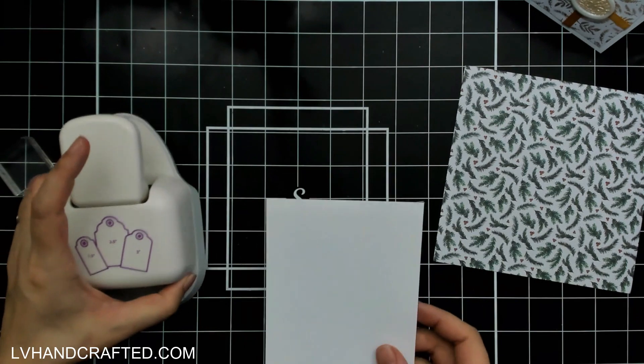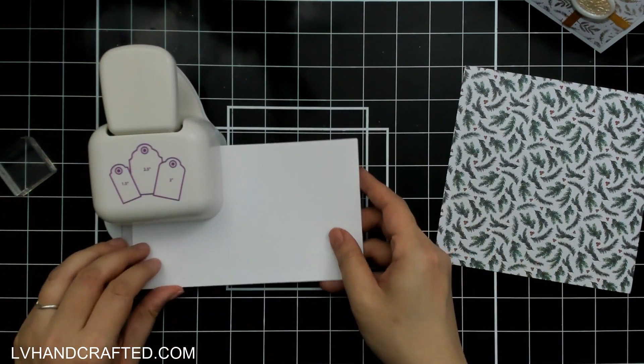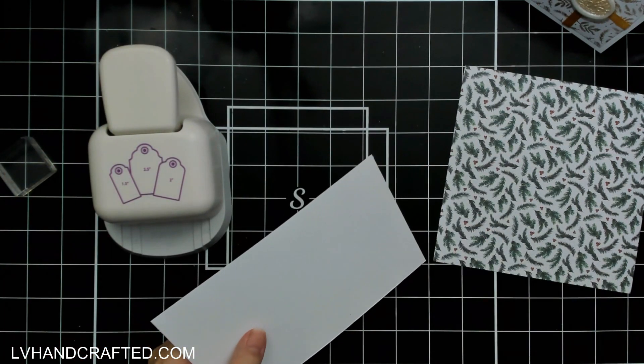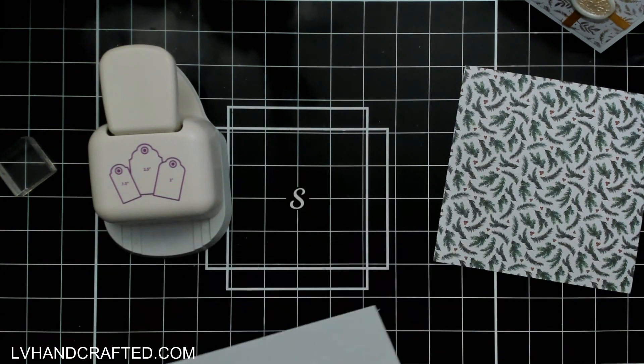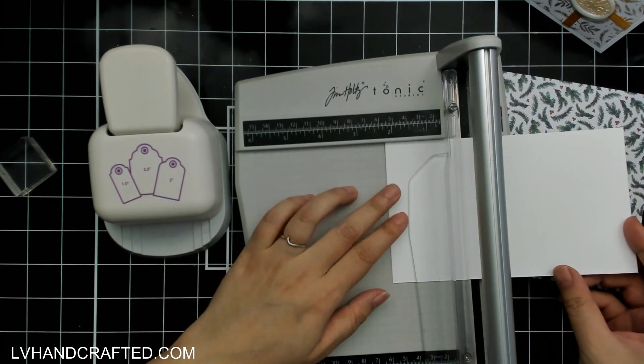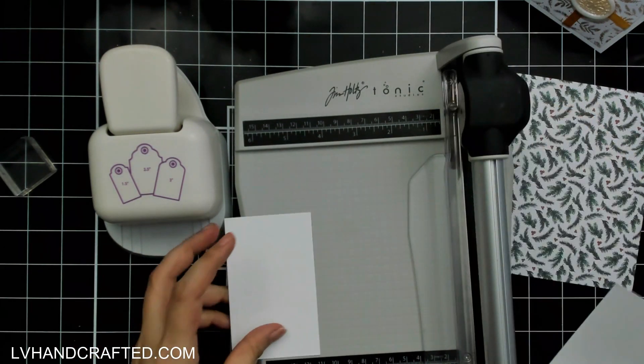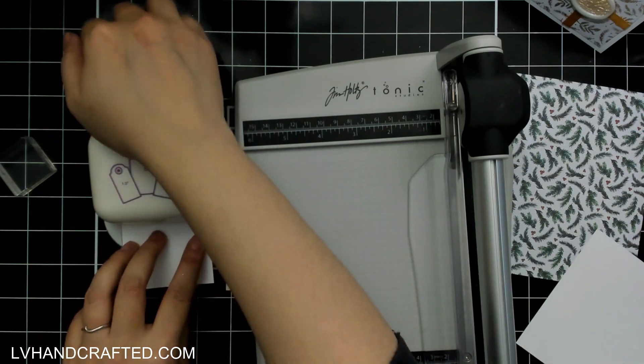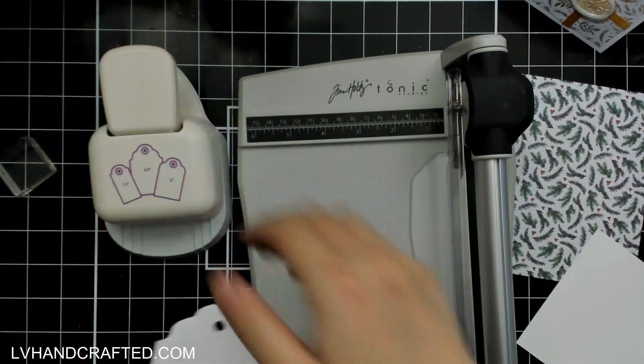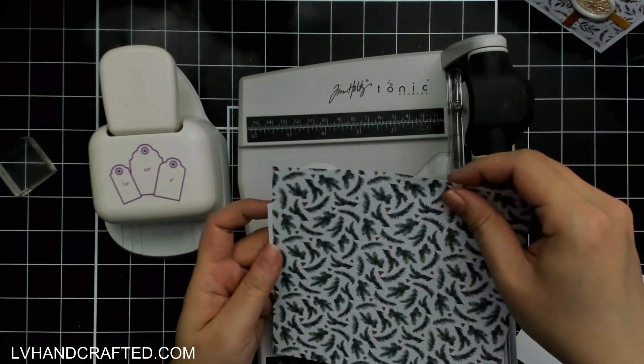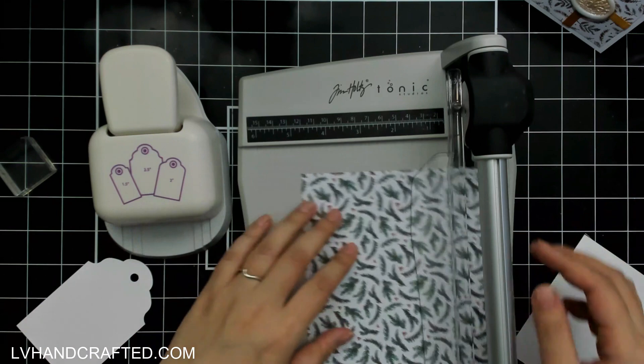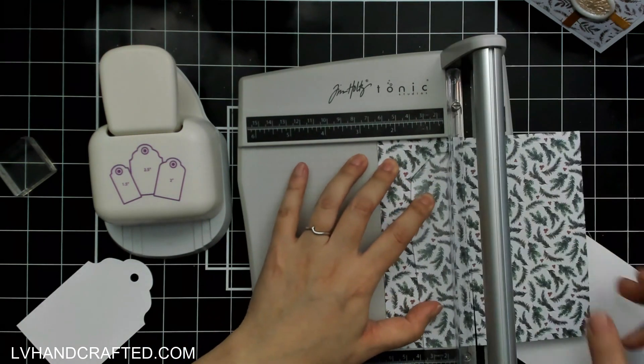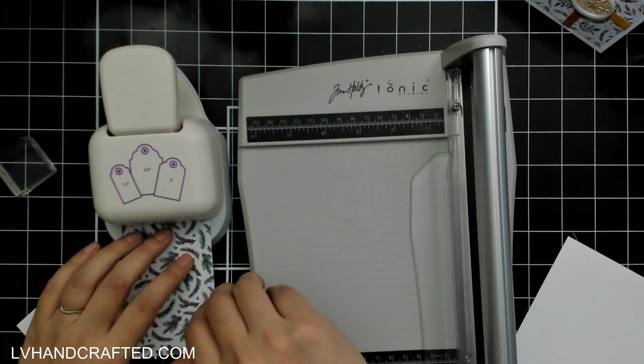Because while the ink does permeate through the ribbon and you can sort of see it through to the back, it's not going to give you super full coverage. So I would definitely ink the back if you are using this ribbon in such a way where both sides will be visible.